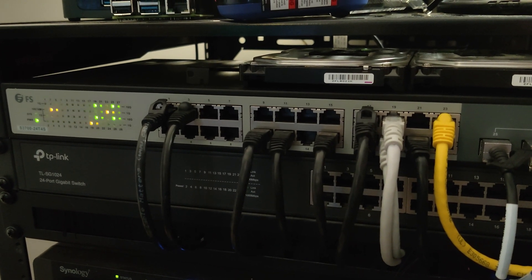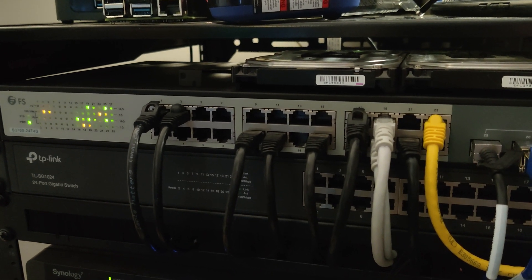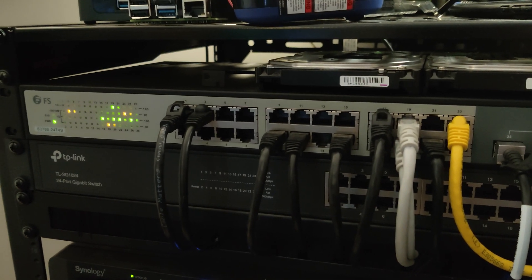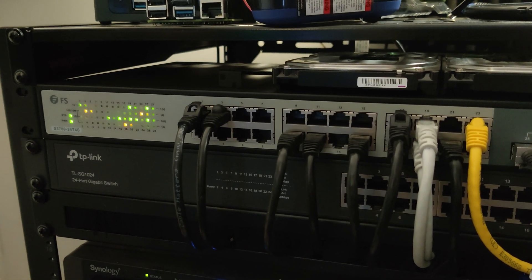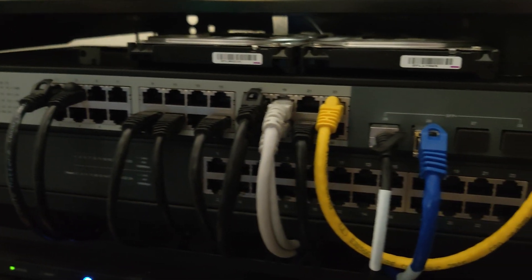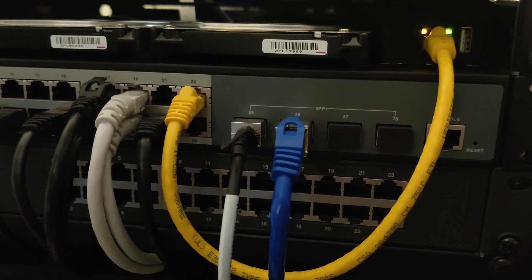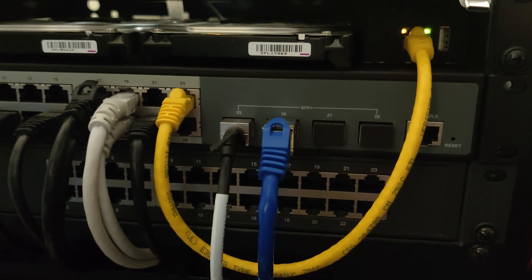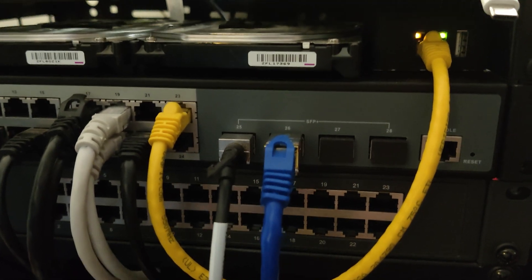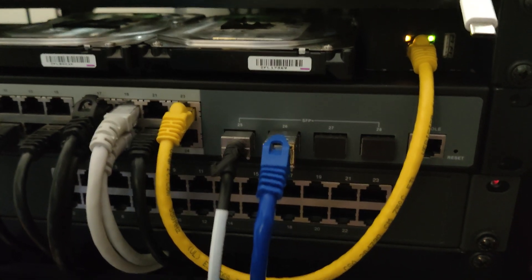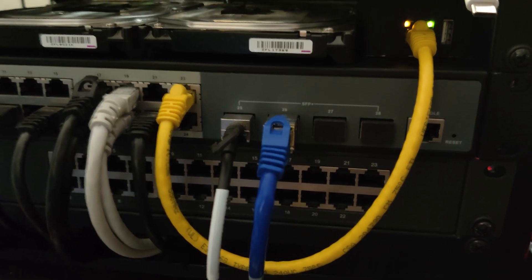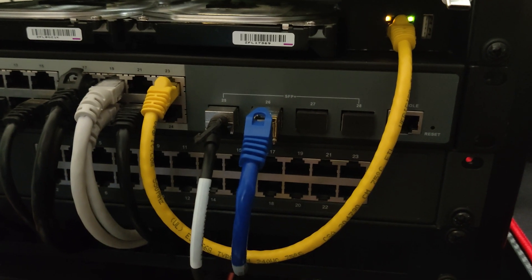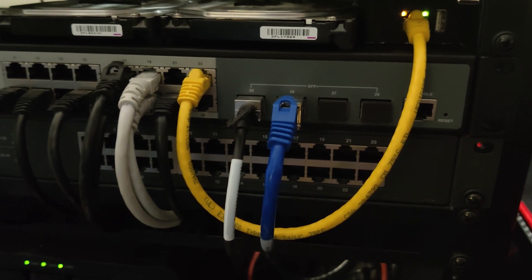But specifically, the reason I wanted this is because of these four ports right there. These four ports, because those are all 10-gig SFP Plus ports, and I really wanted to be able to connect my PC and my Synology device.